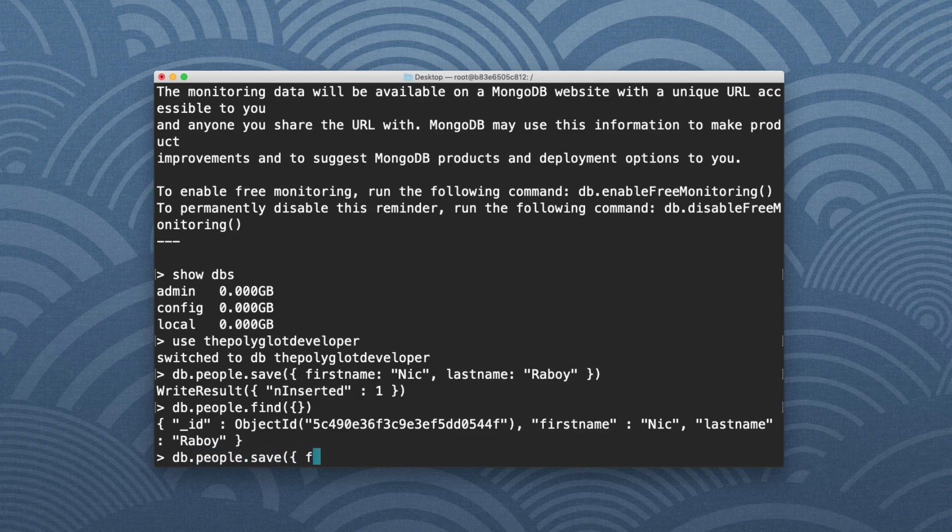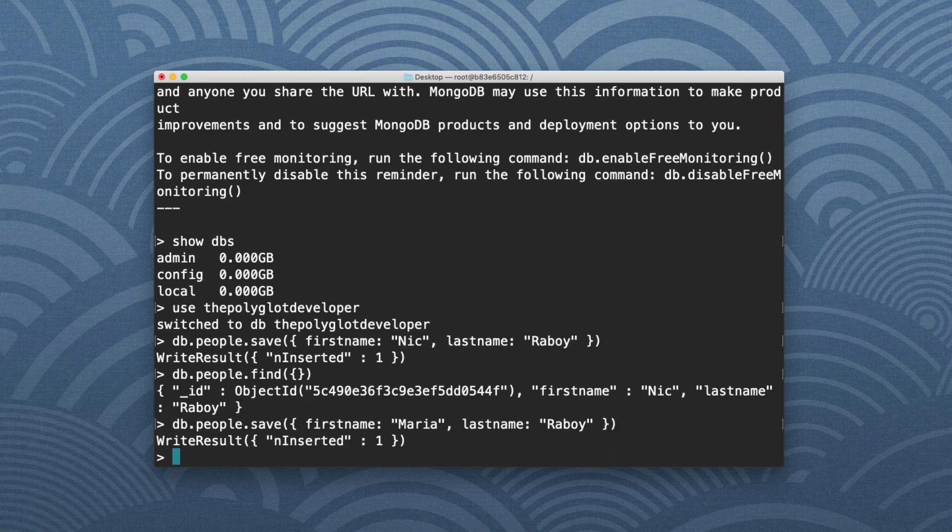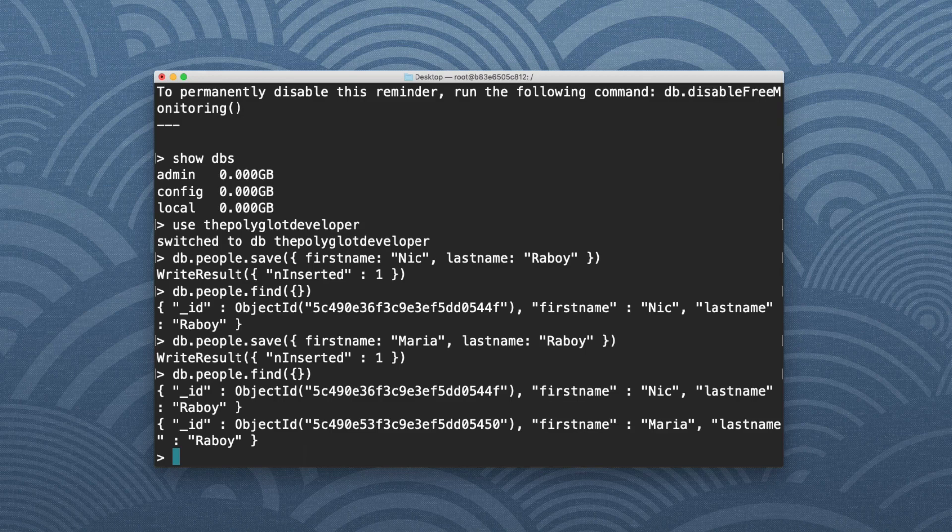I'm going to say first name. This time it's going to be Maria. Last name, Raboy. I'm going to hit enter, which saves it. I'm going to say db.people.find. Again, I'm not going to pass in any criteria. This time around, it actually found two records. But if I wanted to, I could query for just one.